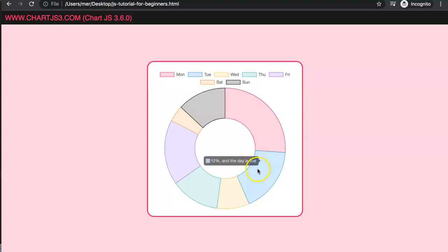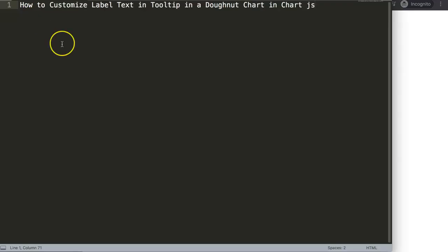And so on. So let's start to explore how to do this. In this video we're going to answer one of the viewers' questions, which is how to customize label text in the tooltip in a donut chart in Chart.js.